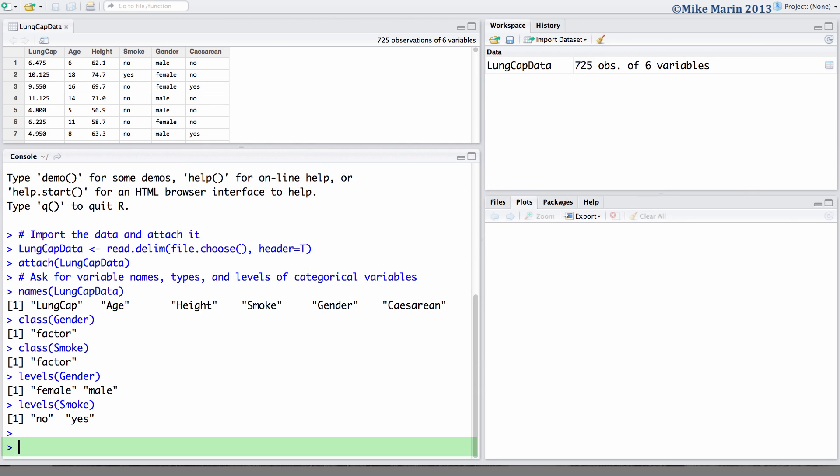We will explore the relationship between gender and smoking. We'll start by producing a two-way table and saving it in the object tab. We can use the table command and here we'd like a two-way table for the variables gender and smoke.